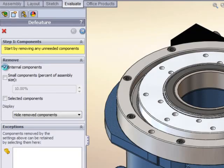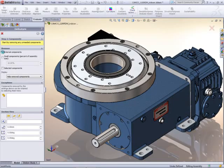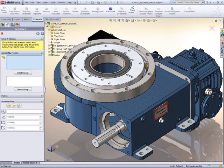De-feature can automatically remove all of the internal components or remove components based on size. You can even manually specify which parts to keep or remove.